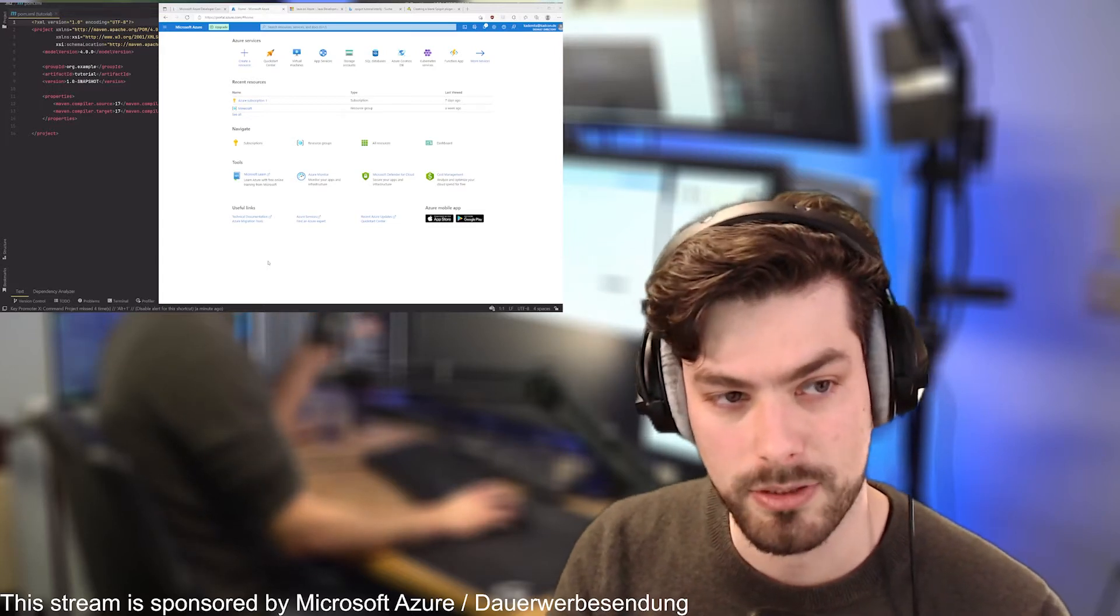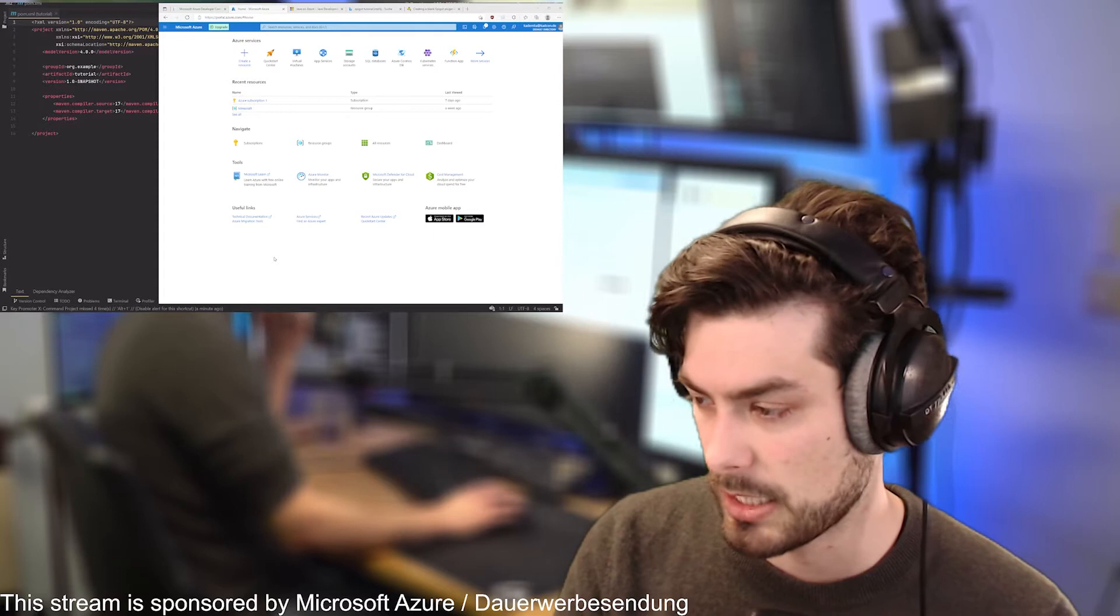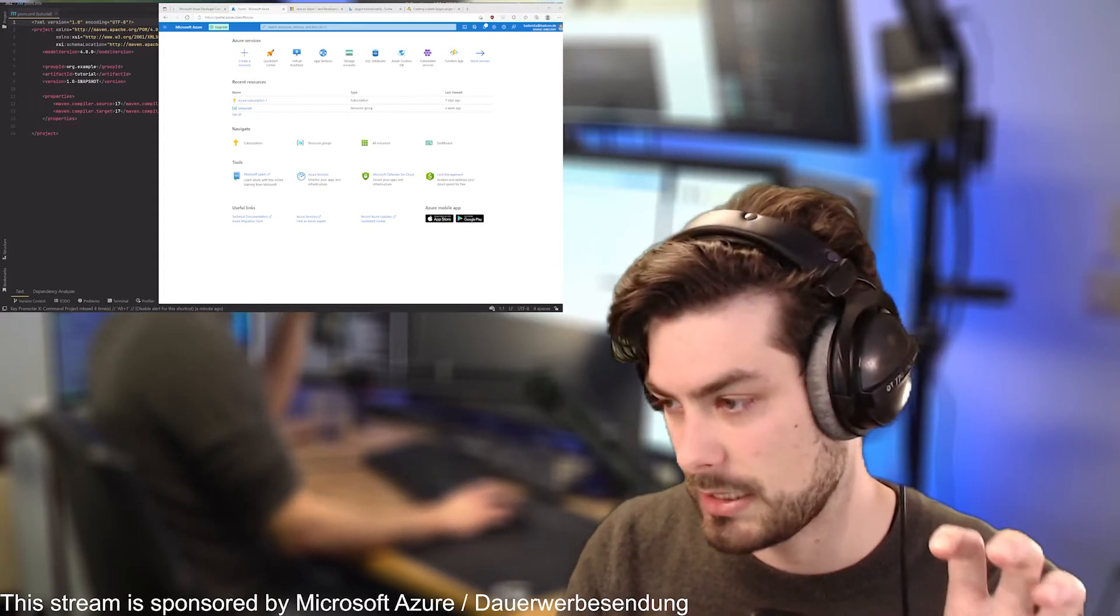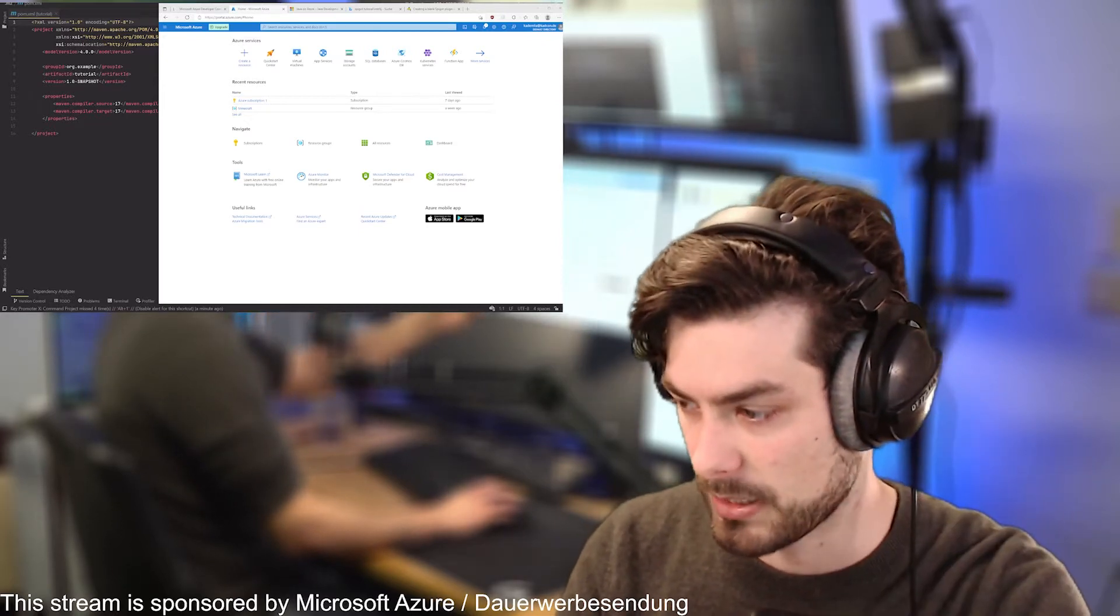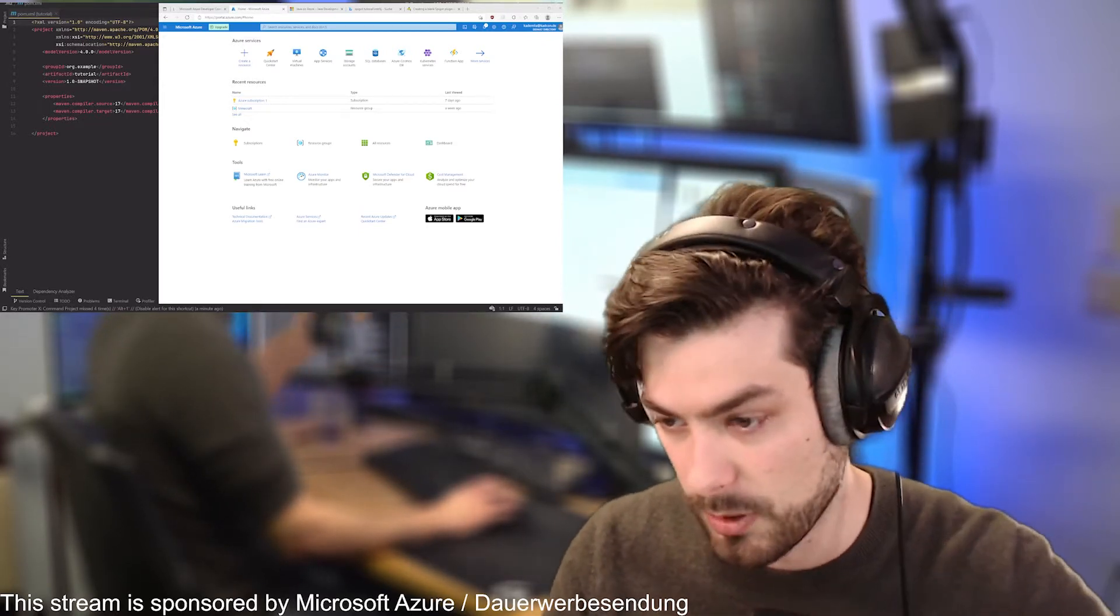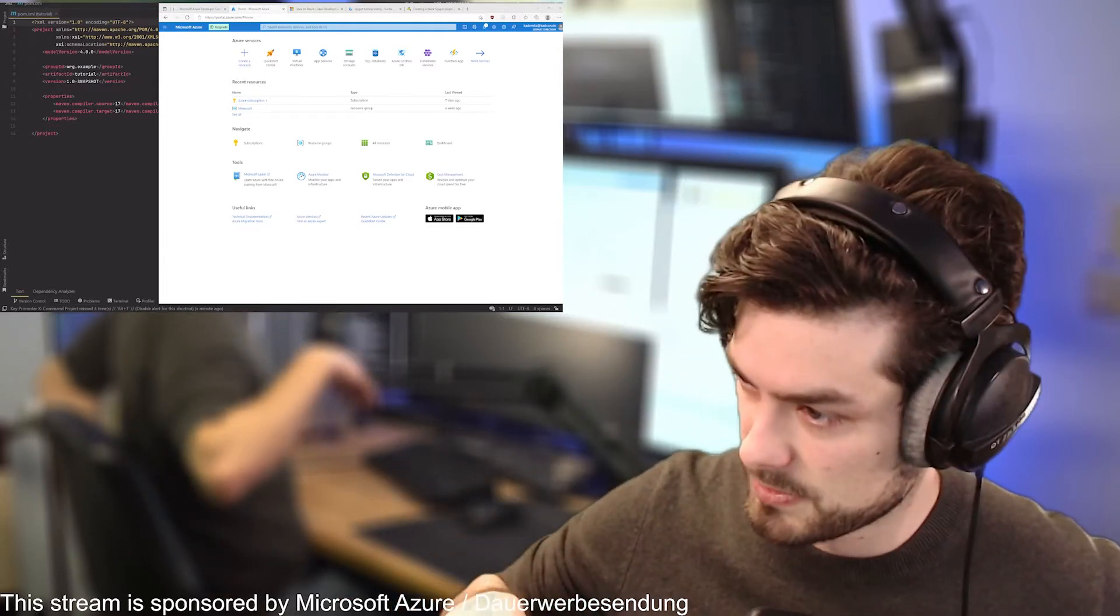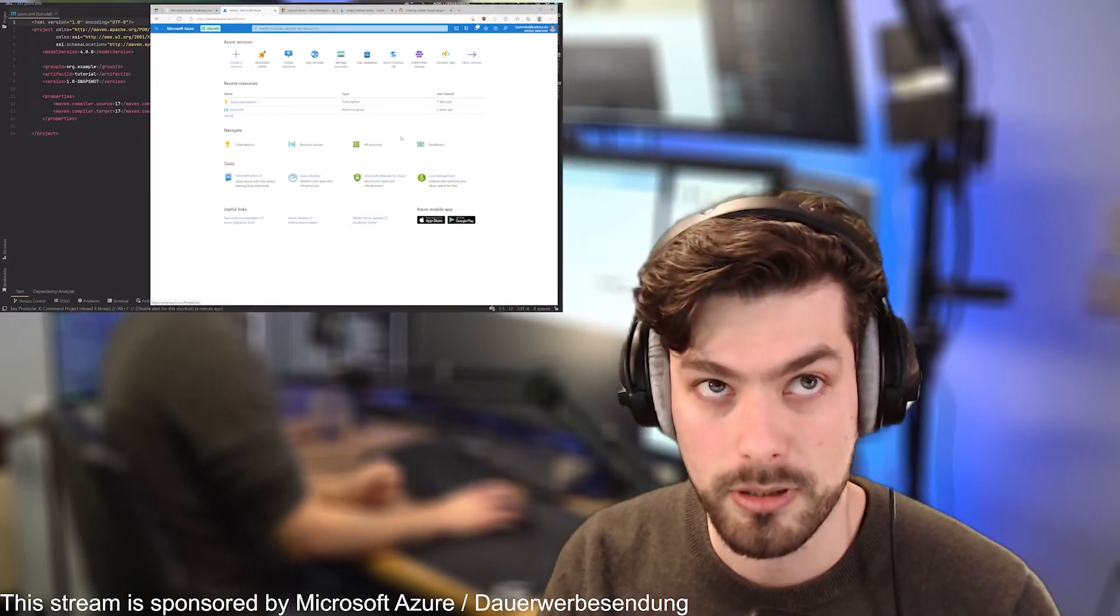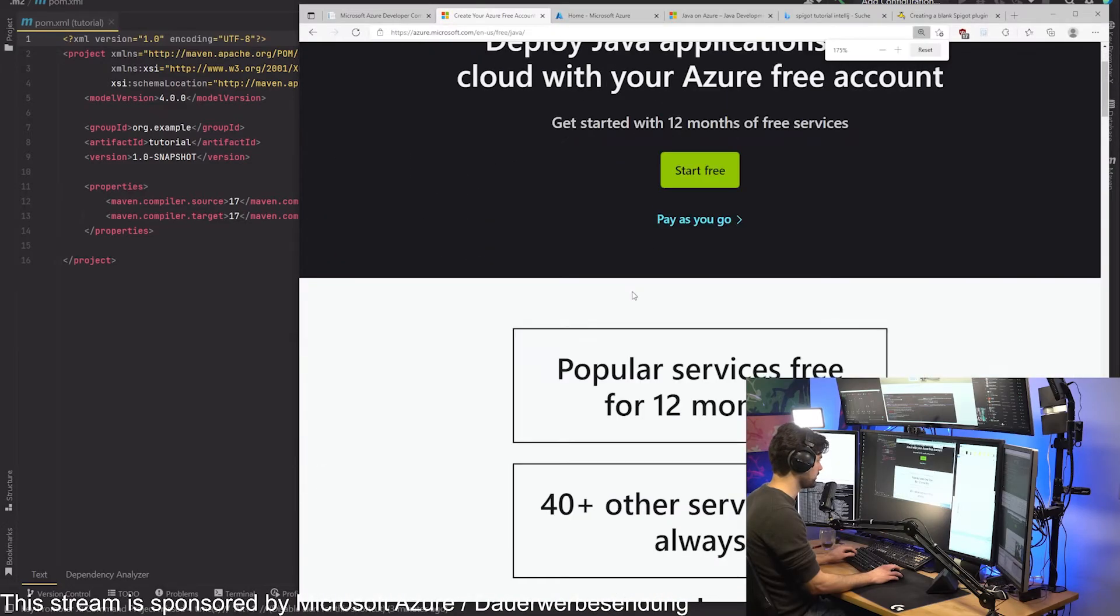You can then change code in IntelliJ and that will directly affect the gameplay without rebooting the server or uploading a new file. This is what we are trying to achieve this time. First step is to quickly show you what we did before. You just click on start free account and then you can see here you will get $200 of free Azure credit.